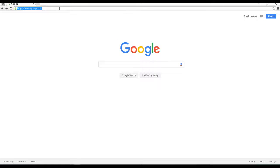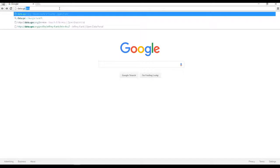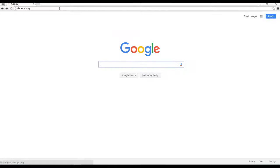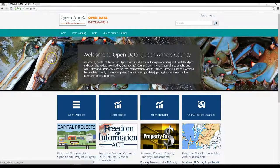Welcome to Queen Anne's County new open data website. You can find it either from the county's homepage at qac.org or just by typing data.qac.org into your web browser's address bar.